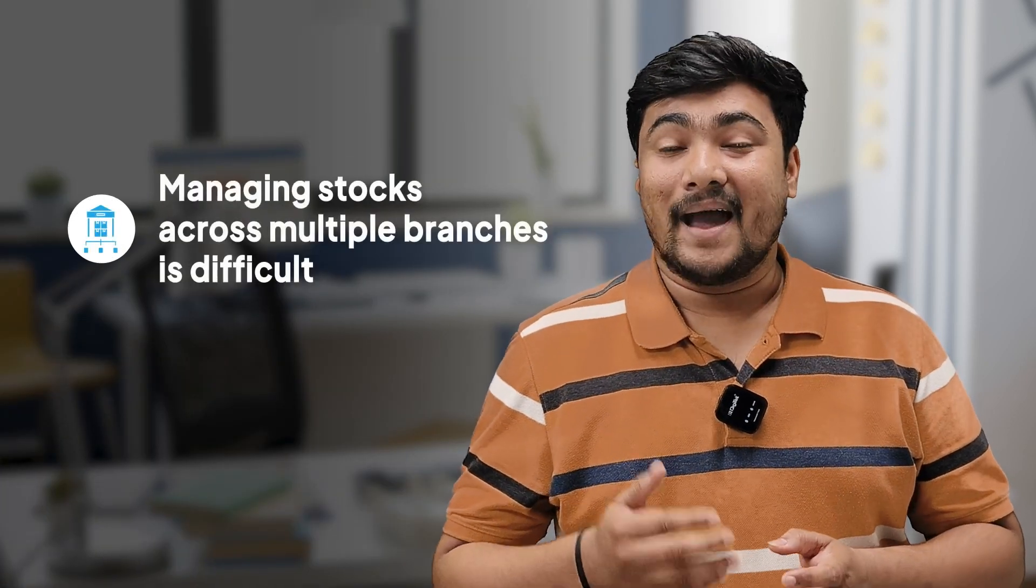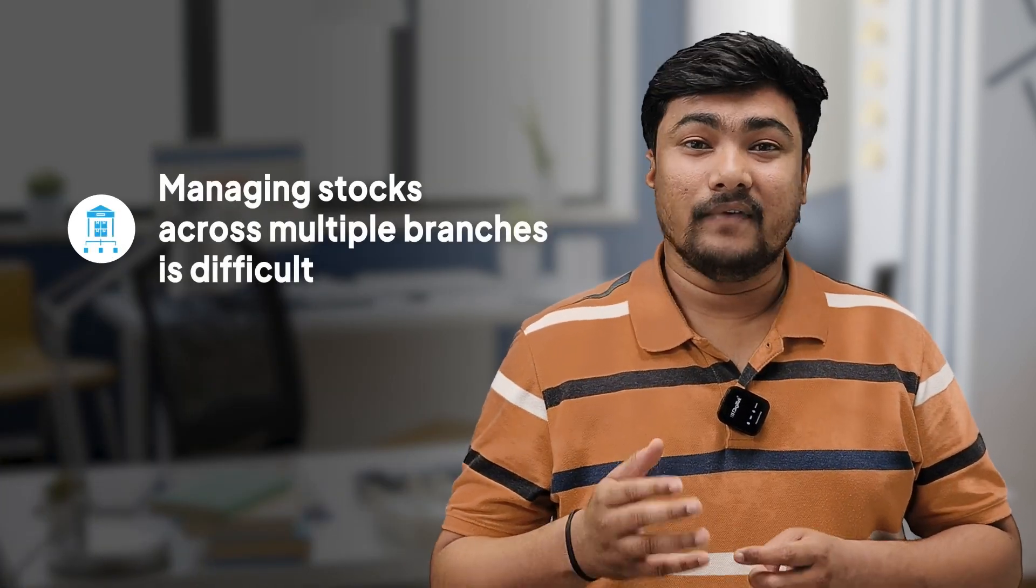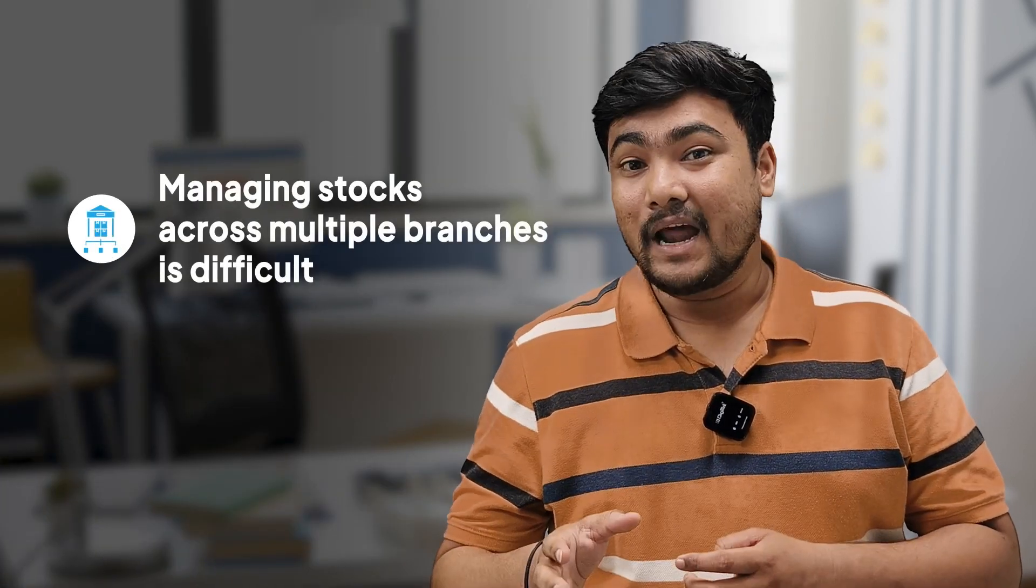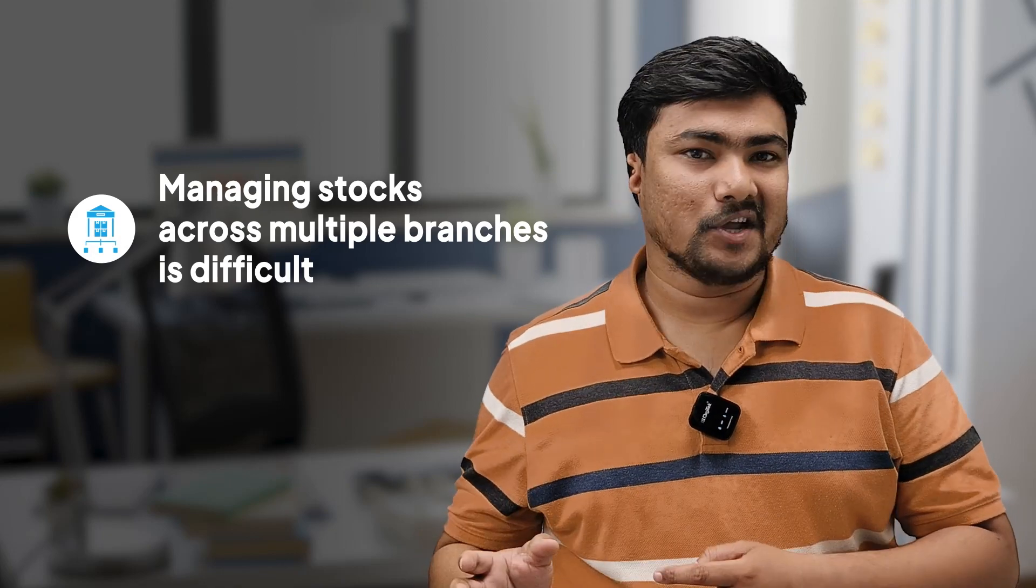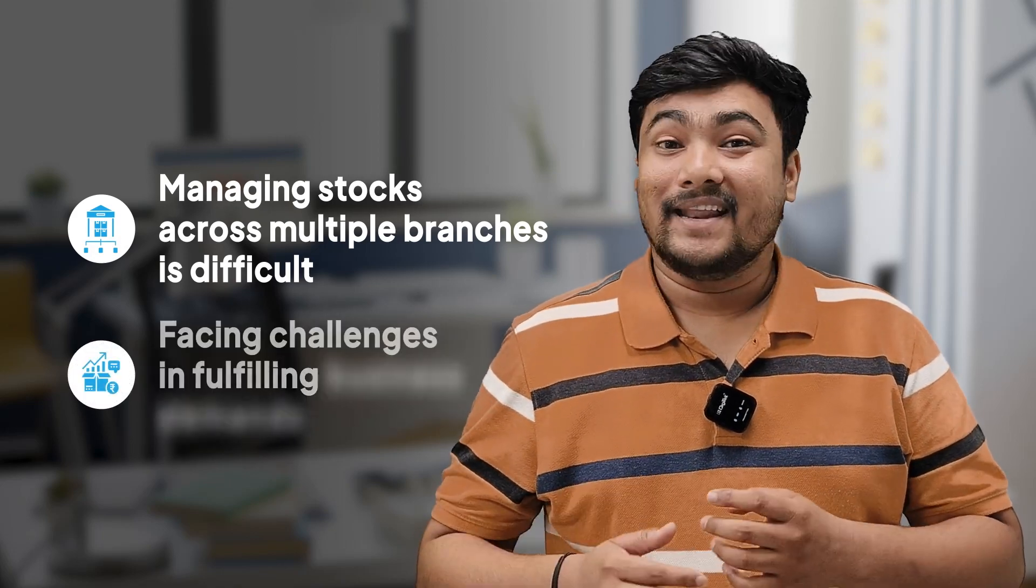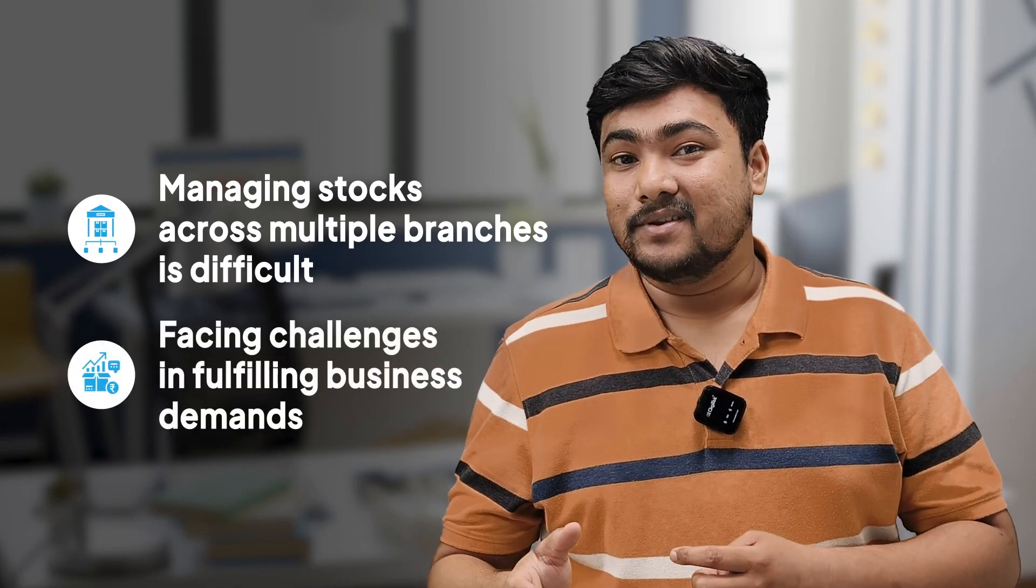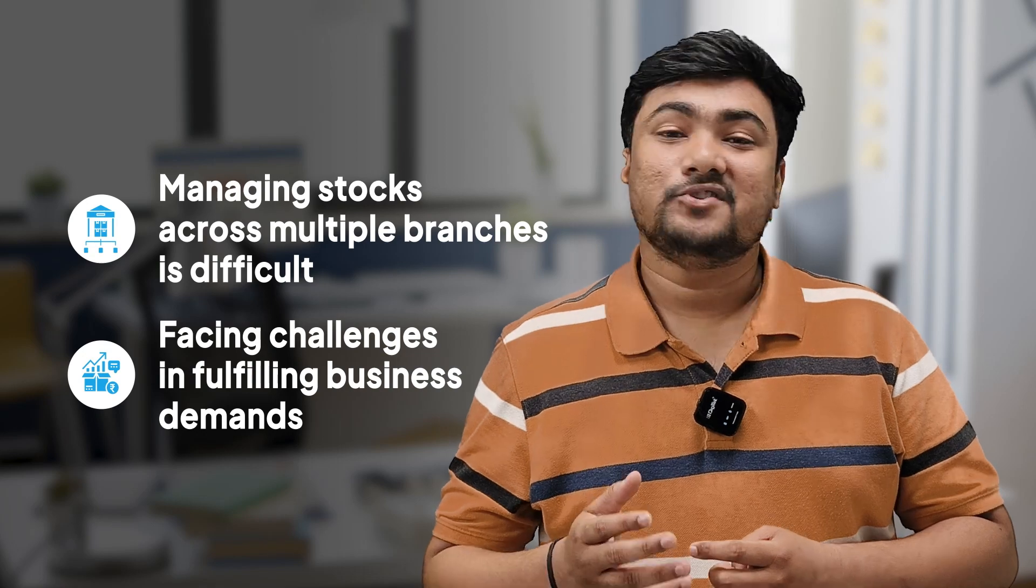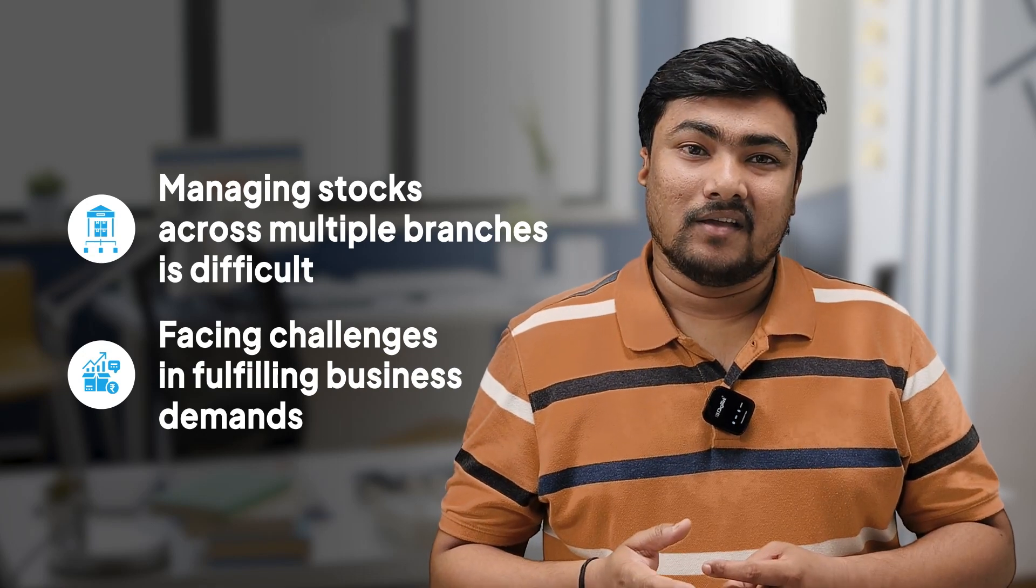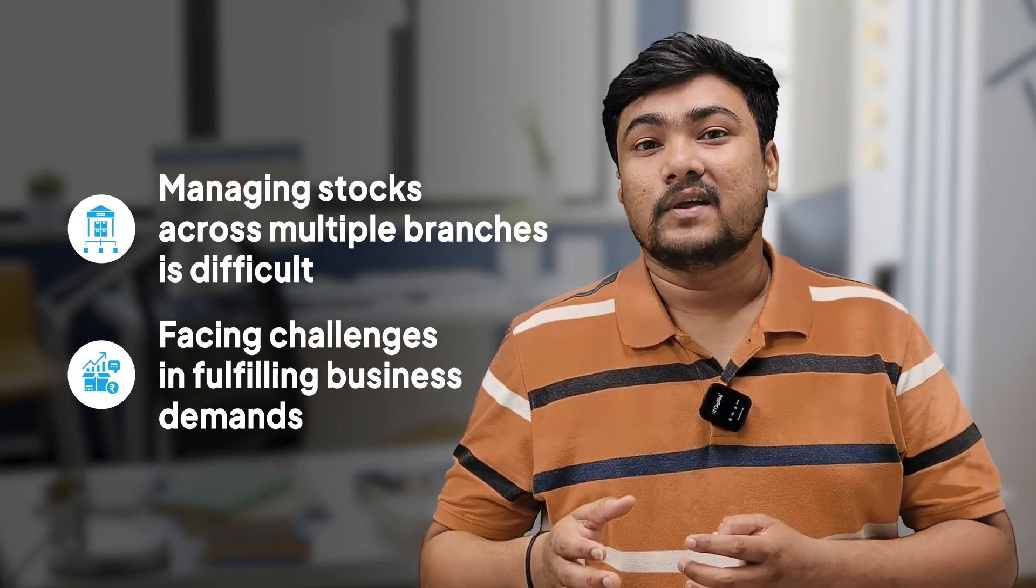As a retailer, managing stocks becomes very difficult when you have multiple outlets at different locations. Managing their requirements and fulfilling their business demands becomes challenging. VZRP's stock transfer module can help you with that.